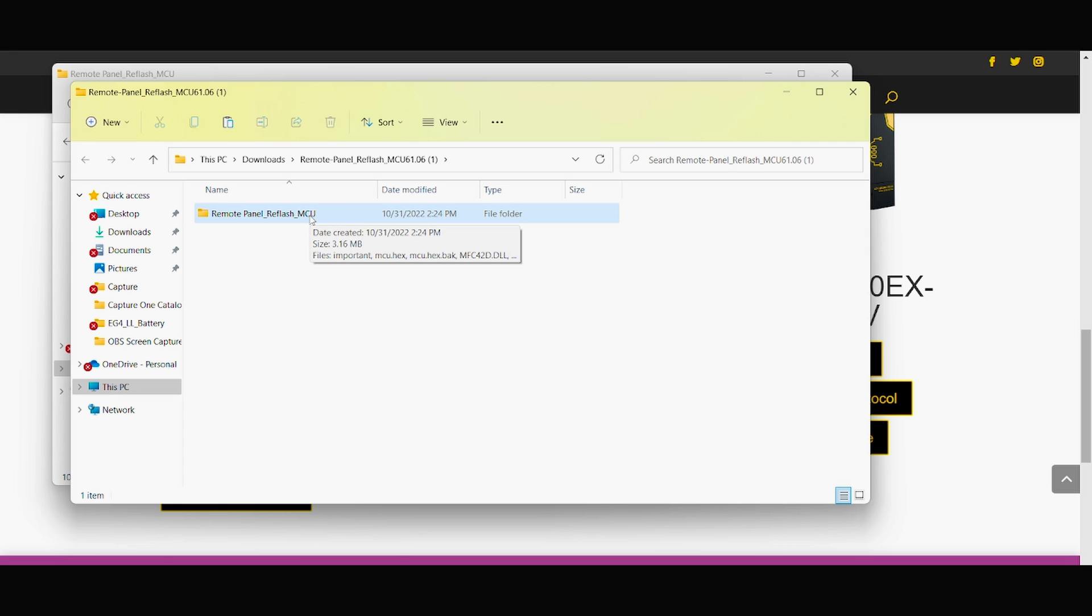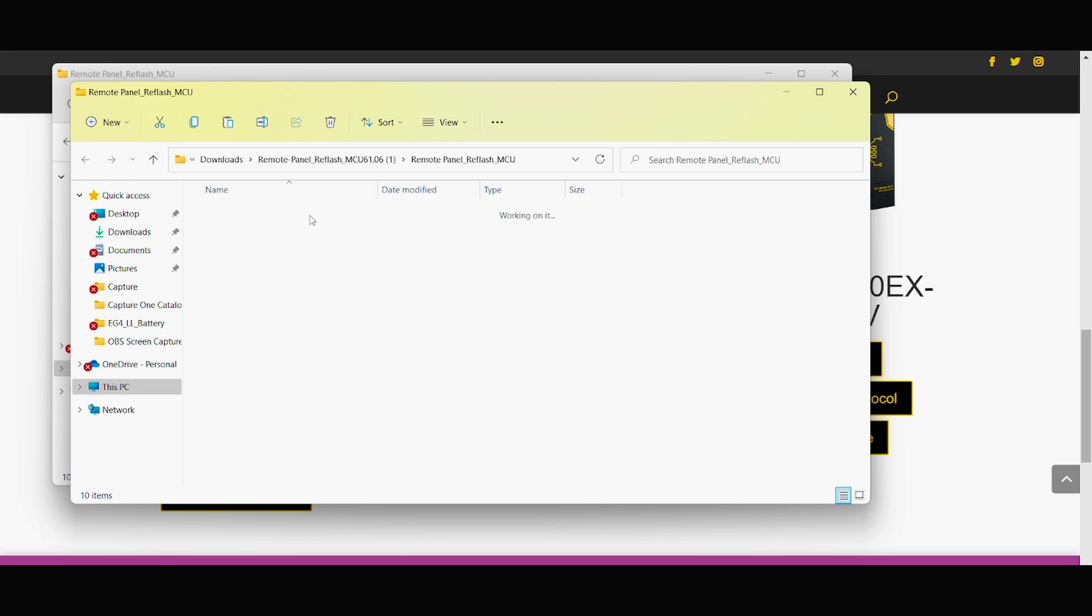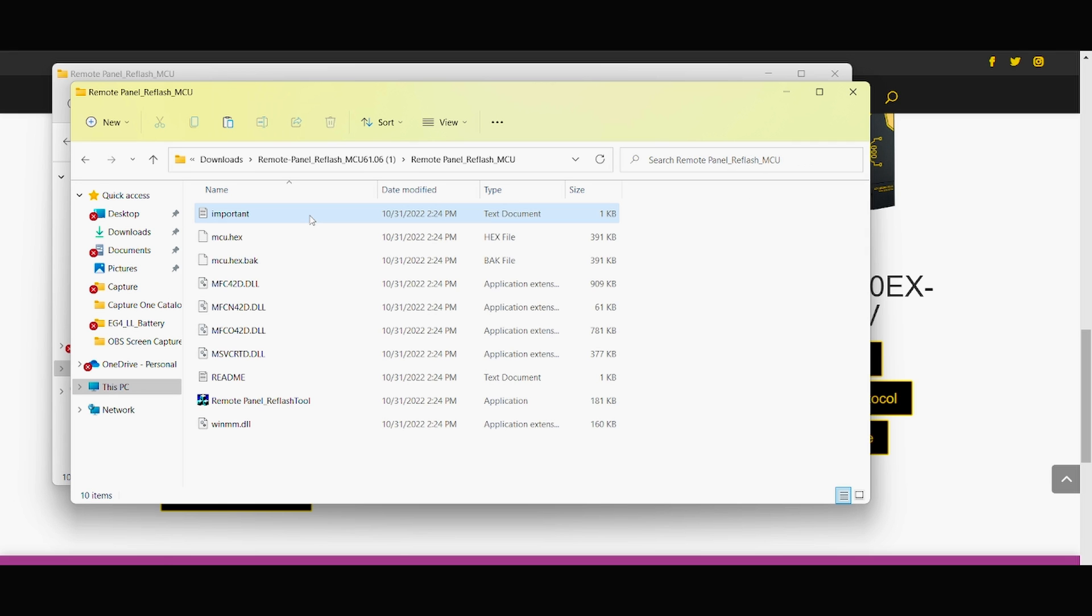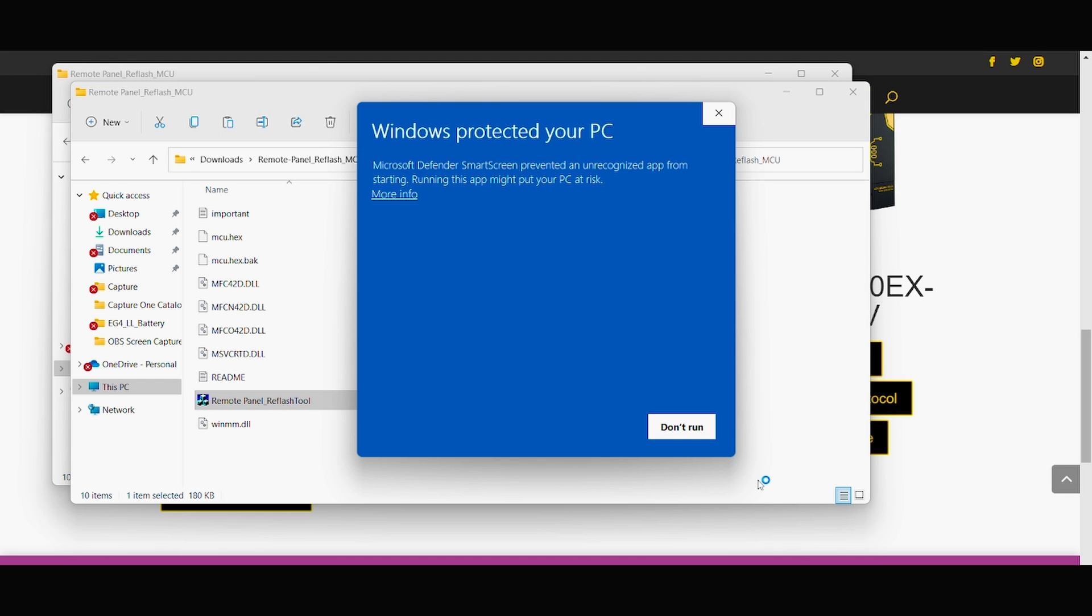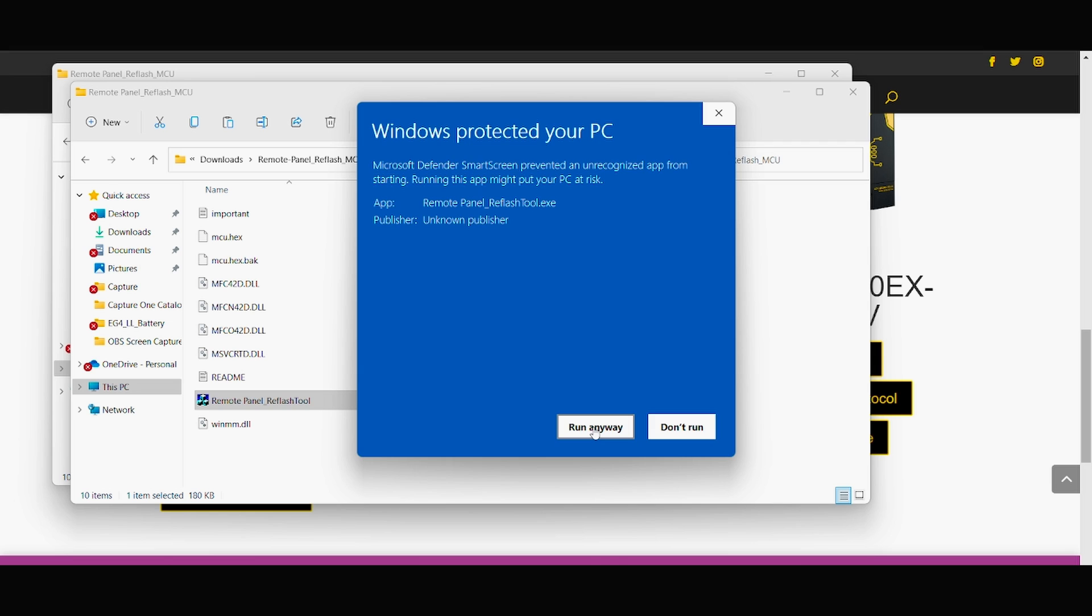Go back to remote panel refresh, scroll down to remote, go to more info, press run anyway.